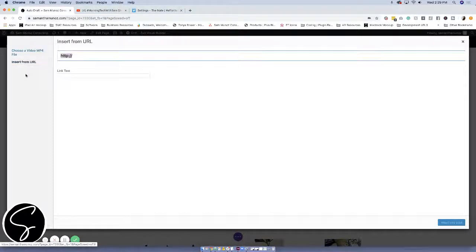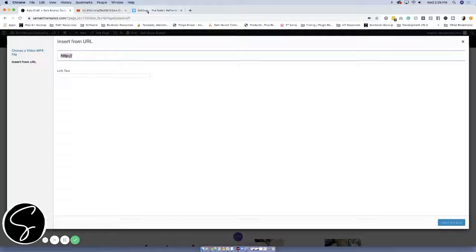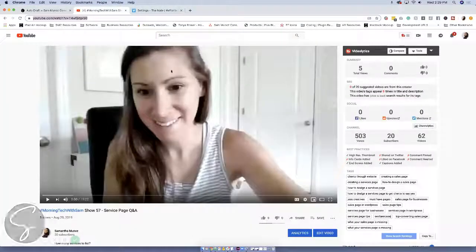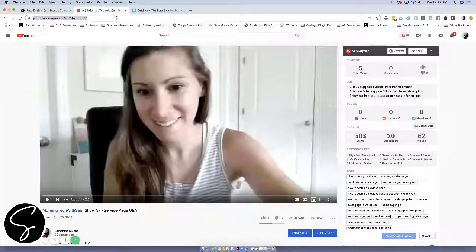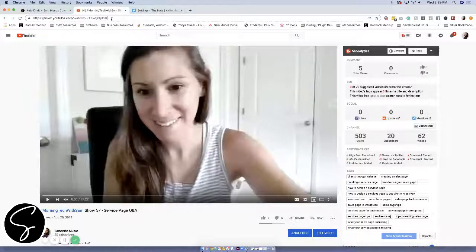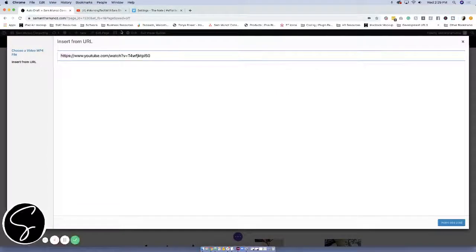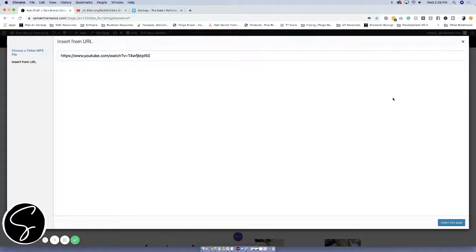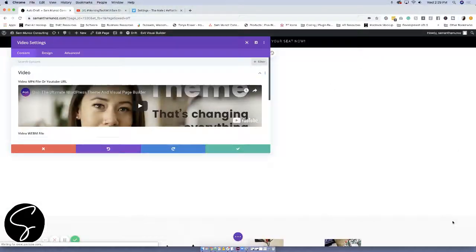Instead of needing the embedded code for these two video players, what you just need to do is go to the video itself that you want to embed, copy the URL. Just go ahead and copy that and then paste it in right there. This will pull your video in.